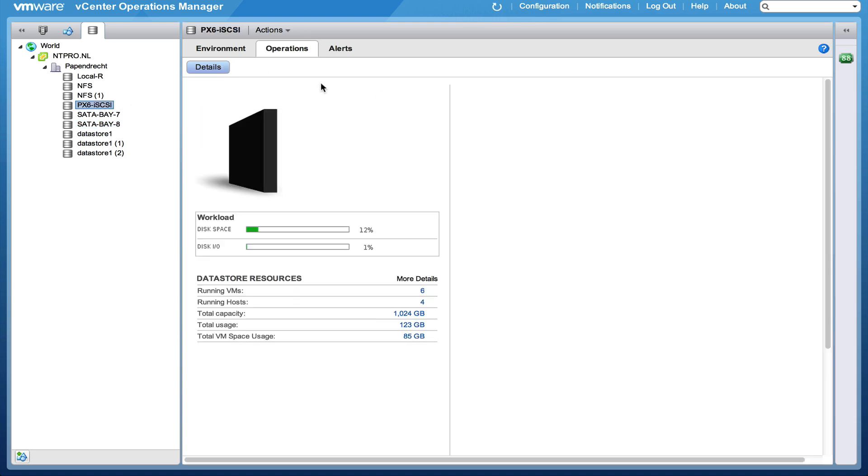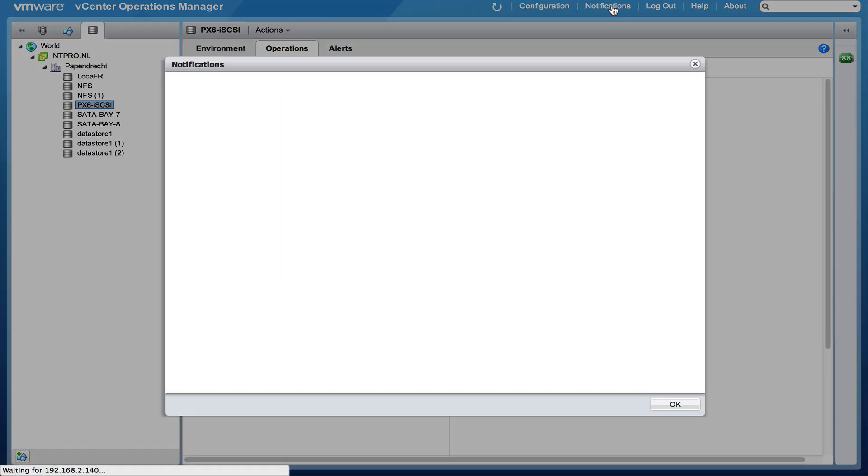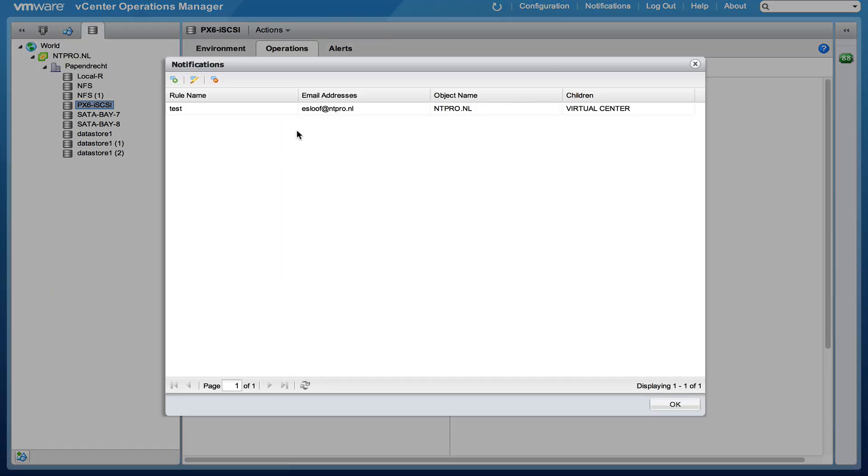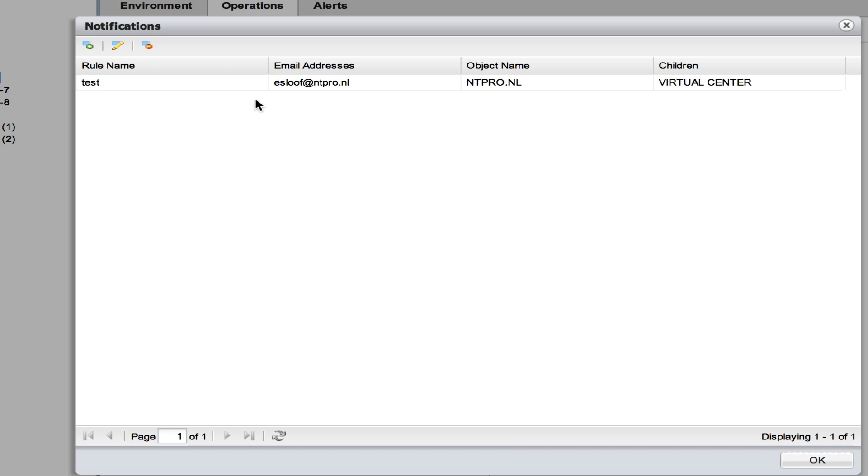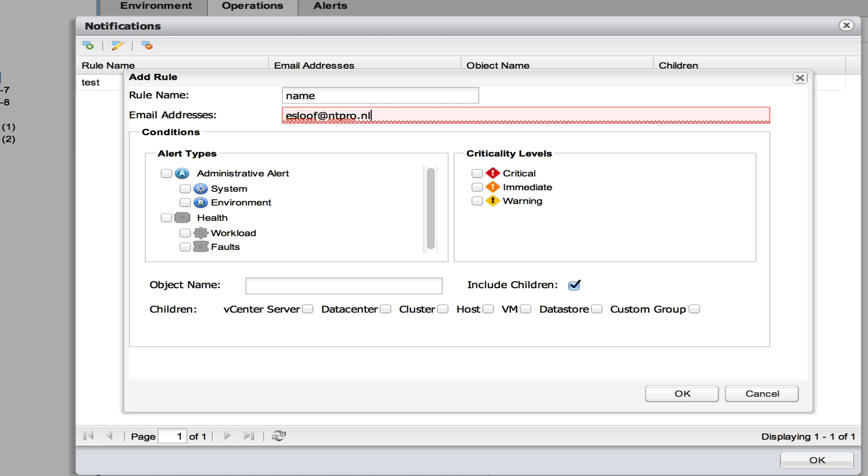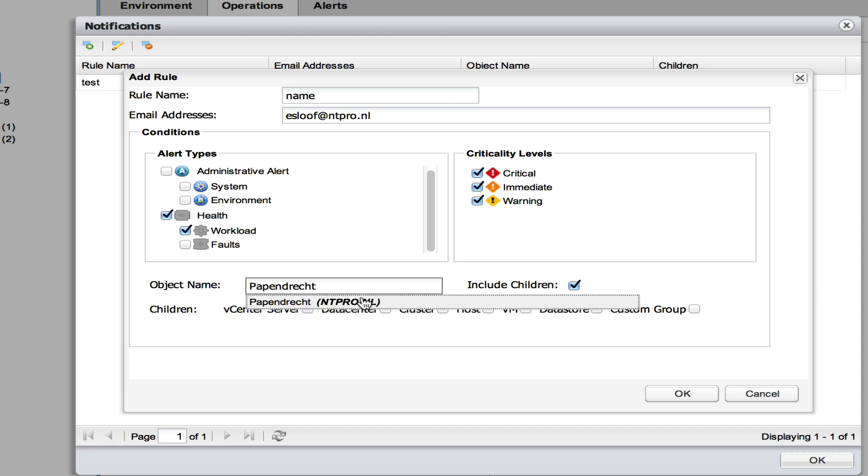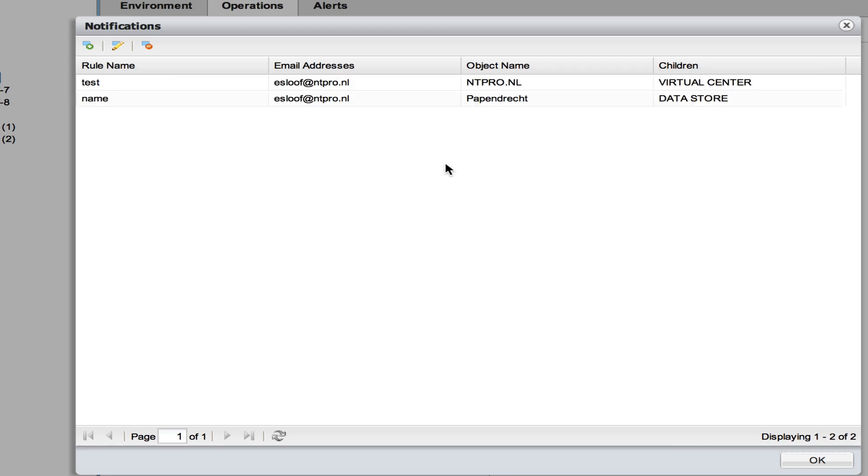Another thing you can do is create notifications. Notifications are really great to send out an email alert. You can add a notification and you can put in a rule name. You can put in an email address. And you can say well I want the warnings, the criticals, the immediates and I want it based on the workload. And you can put in an object name like a datacenter or a cluster. In this case I am selecting a datacenter and I am doing this for all the datastores within that datacenter. So now you have created a notification.